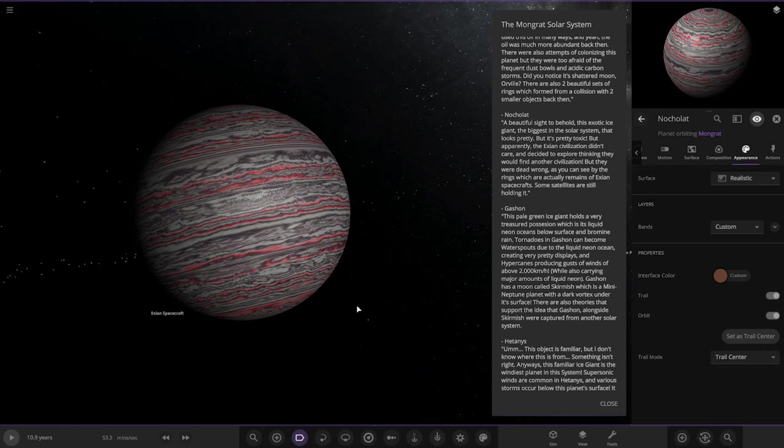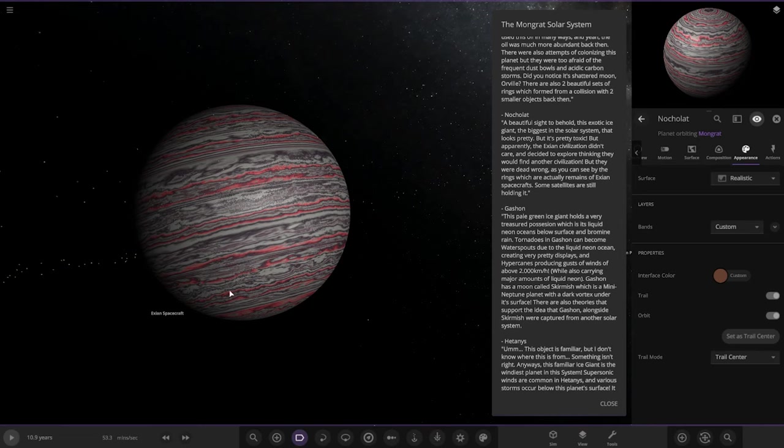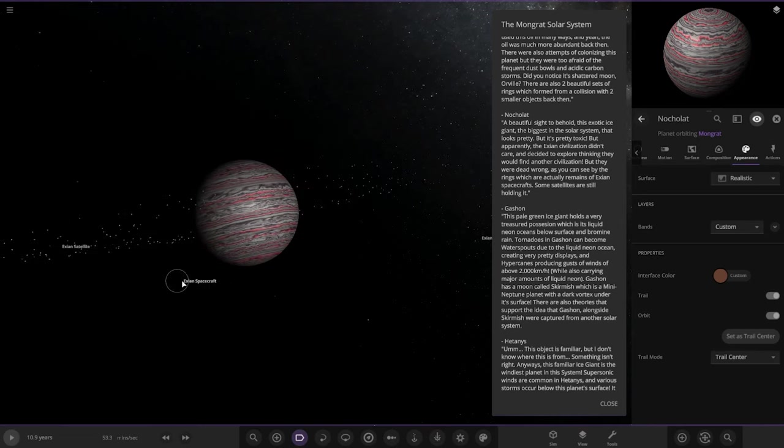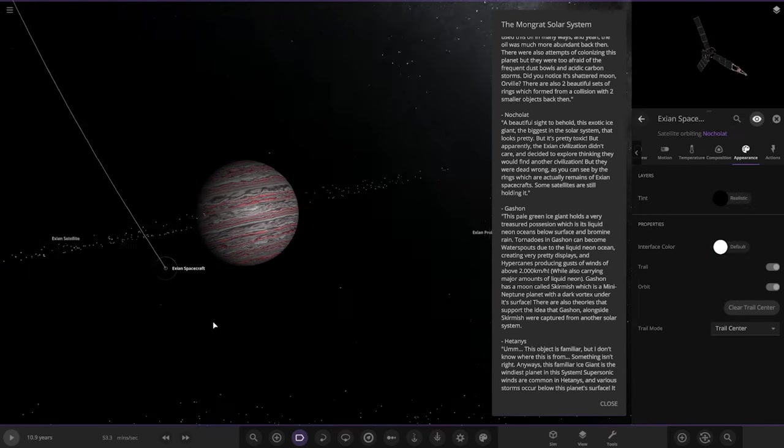A beautiful sight to behold, this exotic ice giant, the biggest in the solar system. It looks pretty but it's pretty toxic. The civilization didn't care and decided to explore, thinking they would find another civilization, but they were dead wrong. As you can see by the rings, which are actually remains of Ixian spacecraft, Samtas is still holding them. There's a spacecraft there. Lots of probes chilling around there.